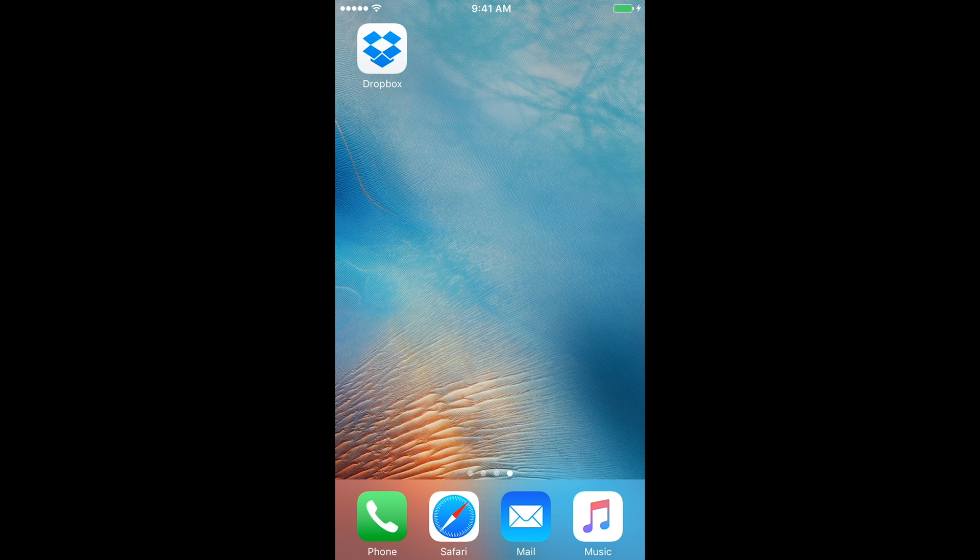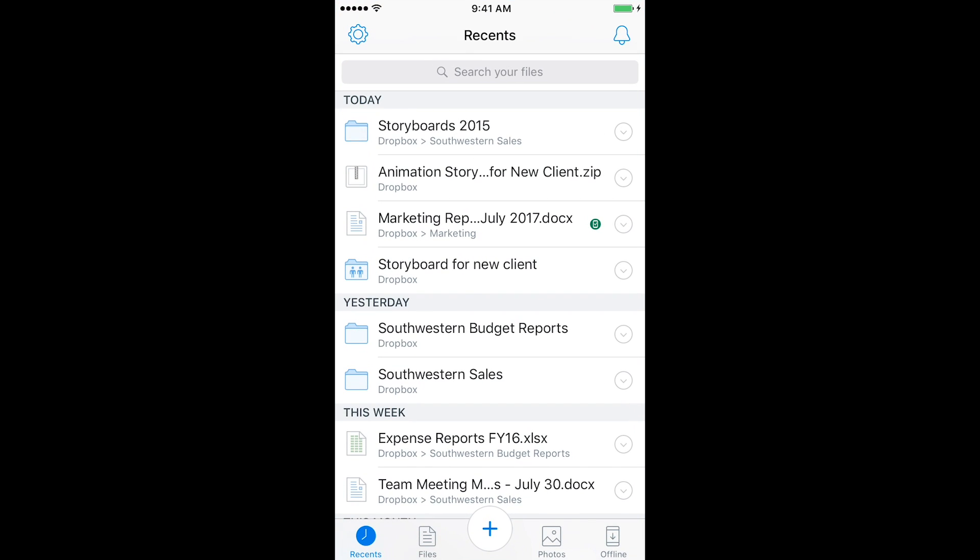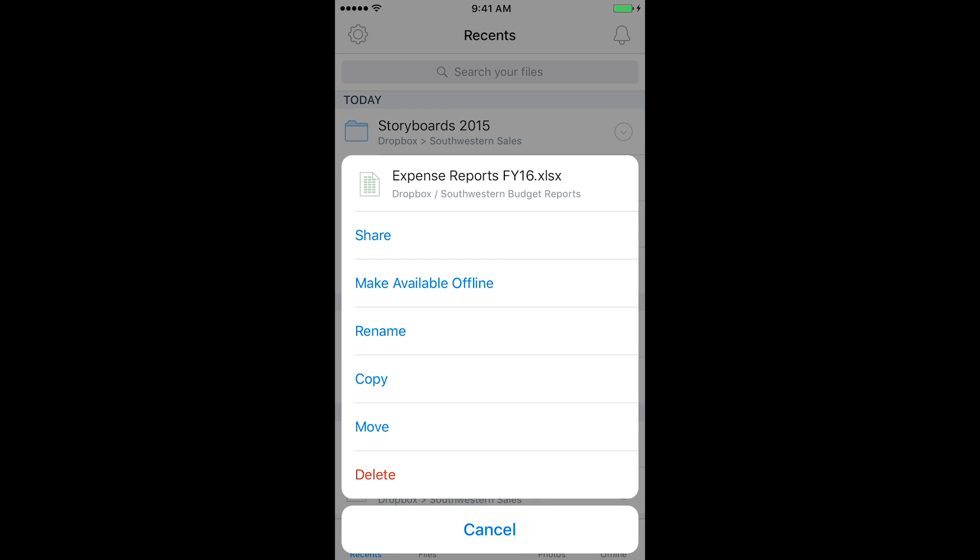On your mobile device, start at your Dropbox file list. Then select the arrow by the file you want to share and select Share.